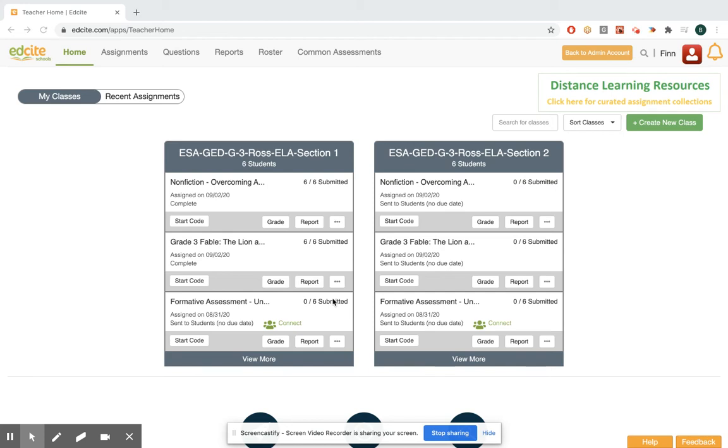Hi there, my name is Brian and this is a quick video on how as an EdCite schools teacher you can use the EdCite question bank to build an assessment from items.